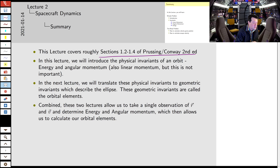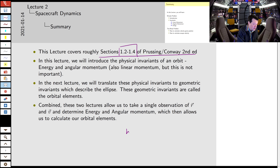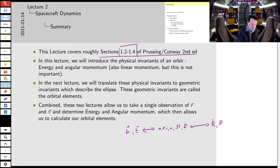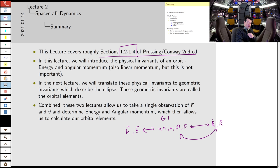This material covers approximately sections 1.2 to 1.4 of Prussing and Conway. In the next lecture we'll translate these physics-based invariants to geometric invariants — a theme of the course — relating angular momentum and energy to geometric invariants of the orbits: the orbital elements a, e, i, ω, Ω, and true anomaly. Then we'll convert back and forth between position and velocity, orbital elements, and the physical invariants.